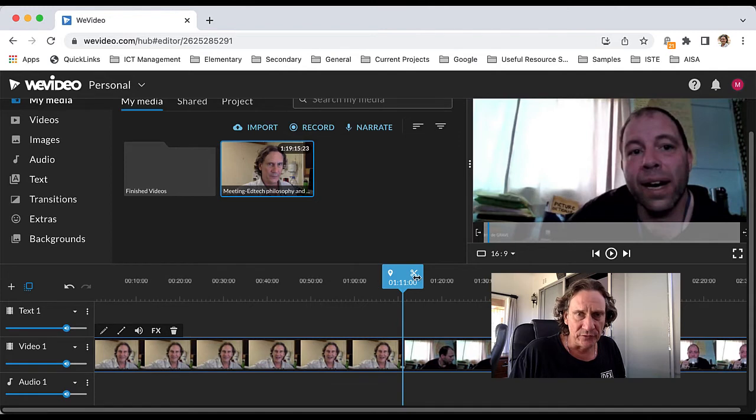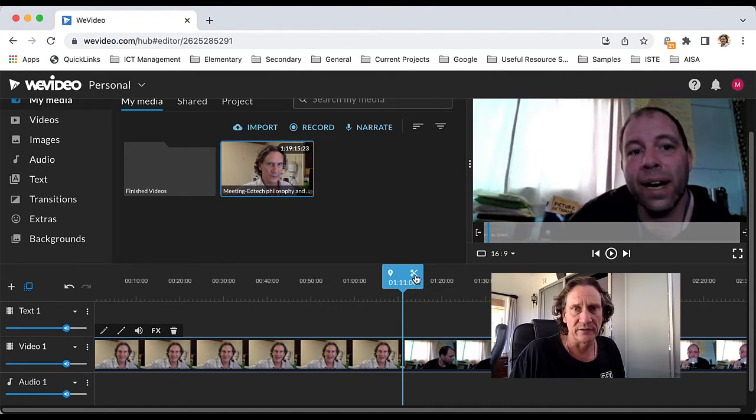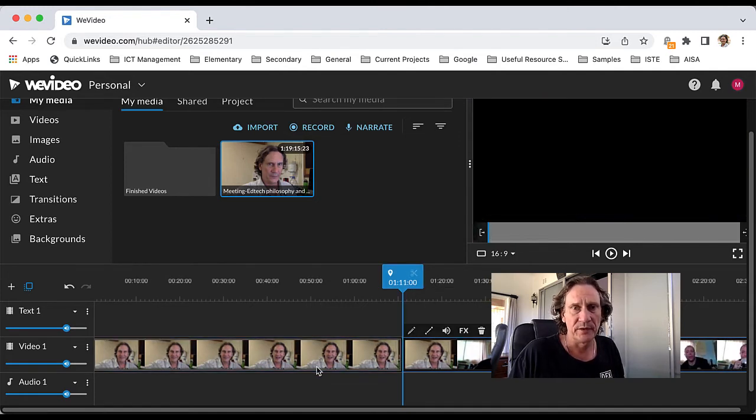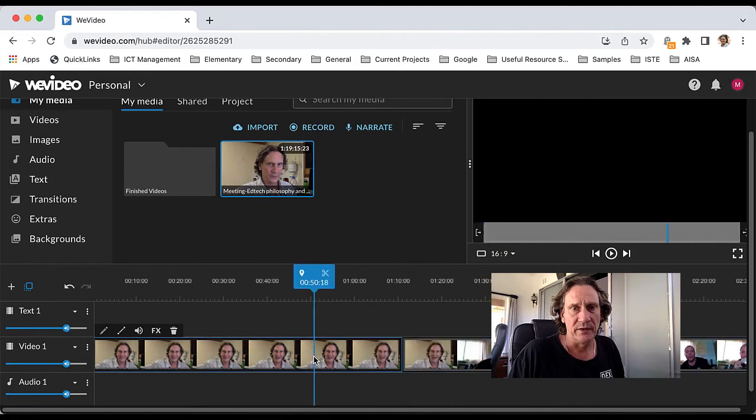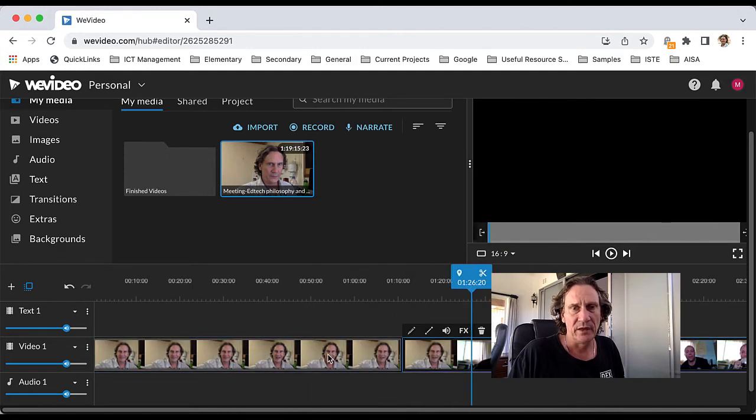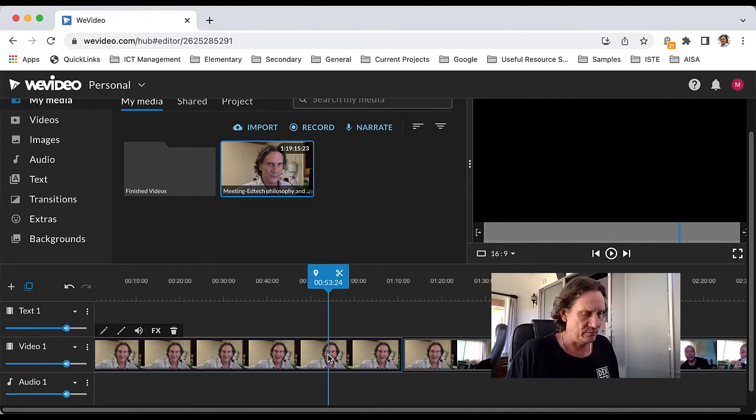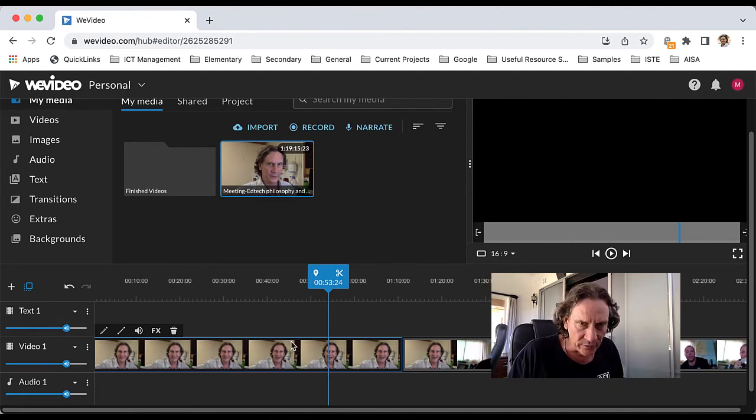Grab this blue playhead here and move that along to where you want the clip to start. You've got this scissor icon here, so just go ahead and click that and that will split the clip. Then you've got one clip there, one clip there.